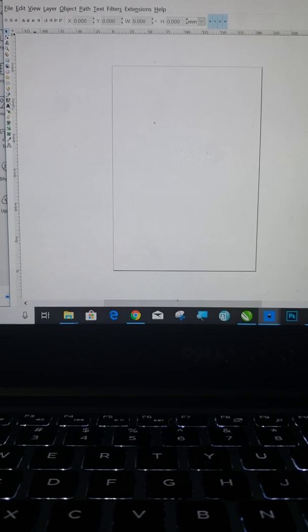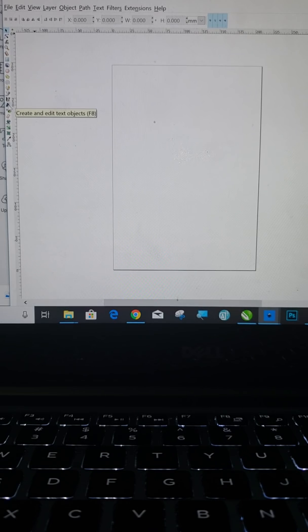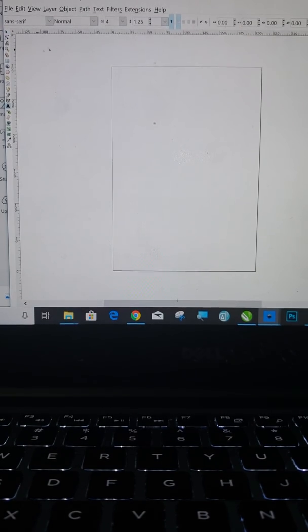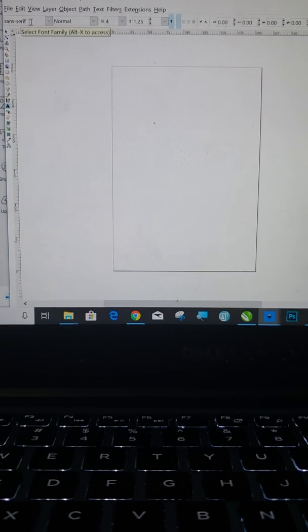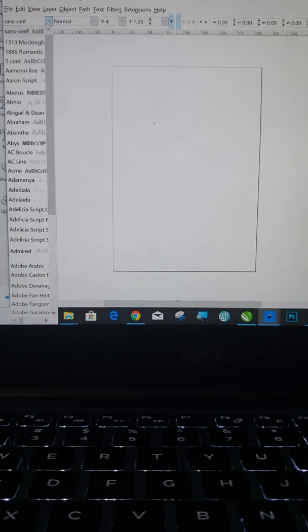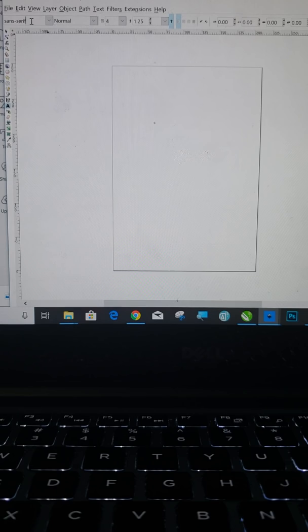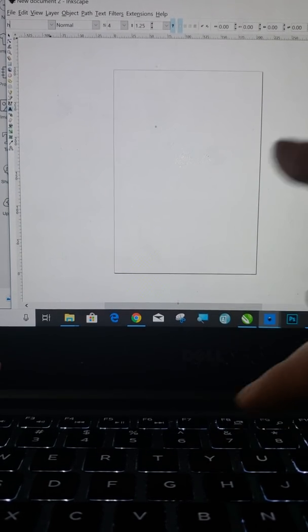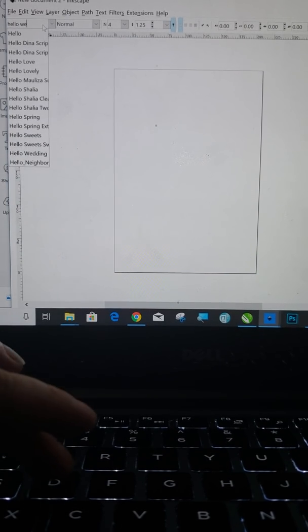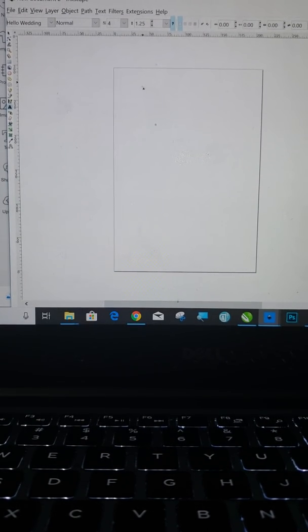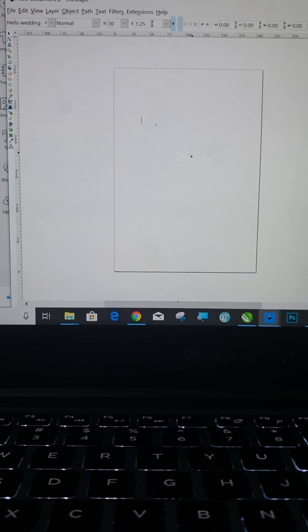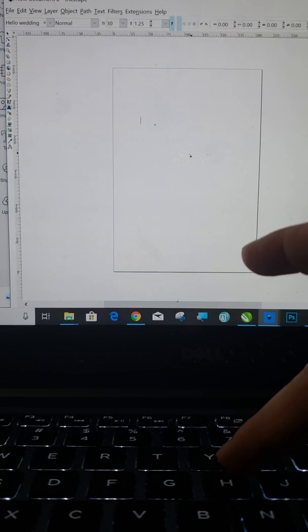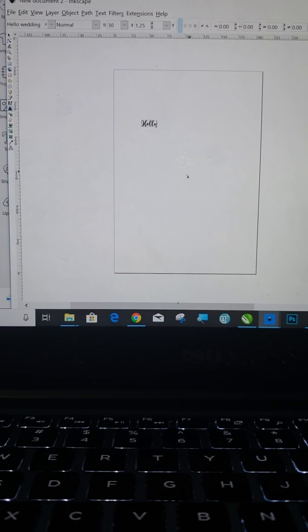Now the first thing you're going to do, you're going to go over to your left hand side. You see that A right there that my pointer's on? Click on that. That's your text button. And then if you go up to the very top, you can see where it says sans serif right now. Click on that. That's your drop down for your fonts. I am going to go to a font called Hello Wedding. It's one of my very favorite fonts. Now I'm going to click on here and I'm going to type something super simple just to show you. So I'm just going to type out Hello.